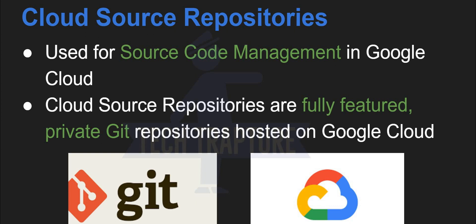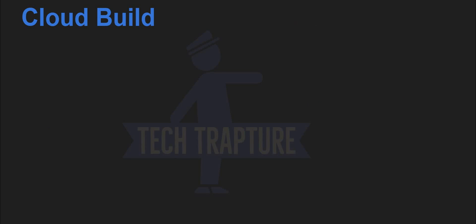So we'll create cloud source repositories in our console. So before that we'll see what is cloud build also.